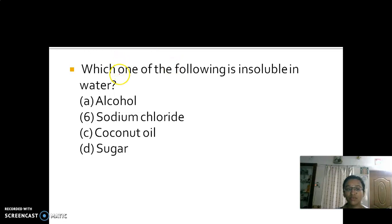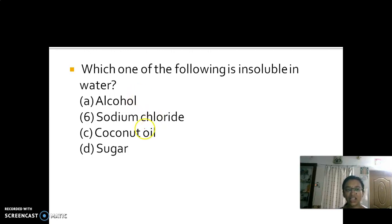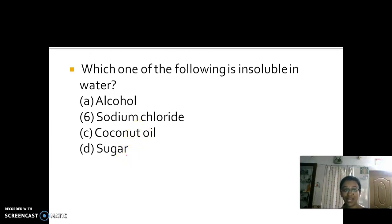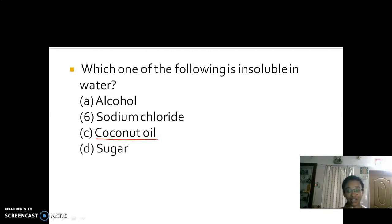Which one of the following is insoluble in water? Alcohol is soluble in water. Sodium chloride is a chemical which is completely soluble in water. Sugar also gets dissolved in water. But coconut oil, due to its density difference — the density of coconut oil is higher than the density of water — does not dissolve in water.